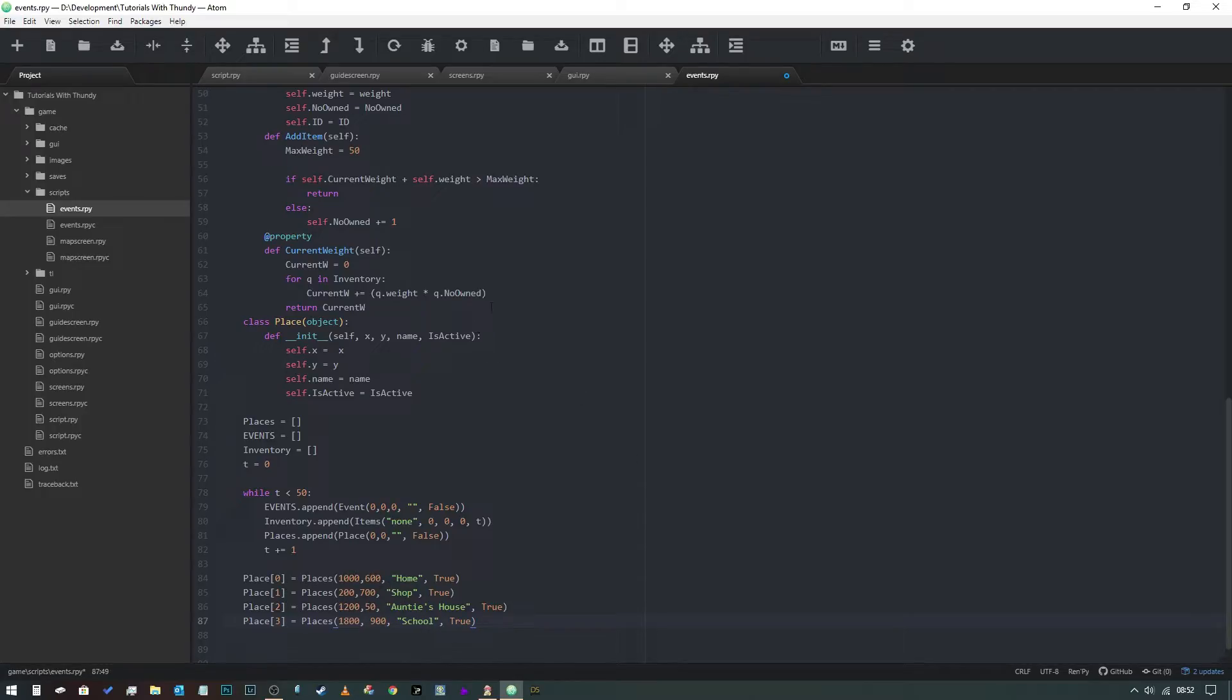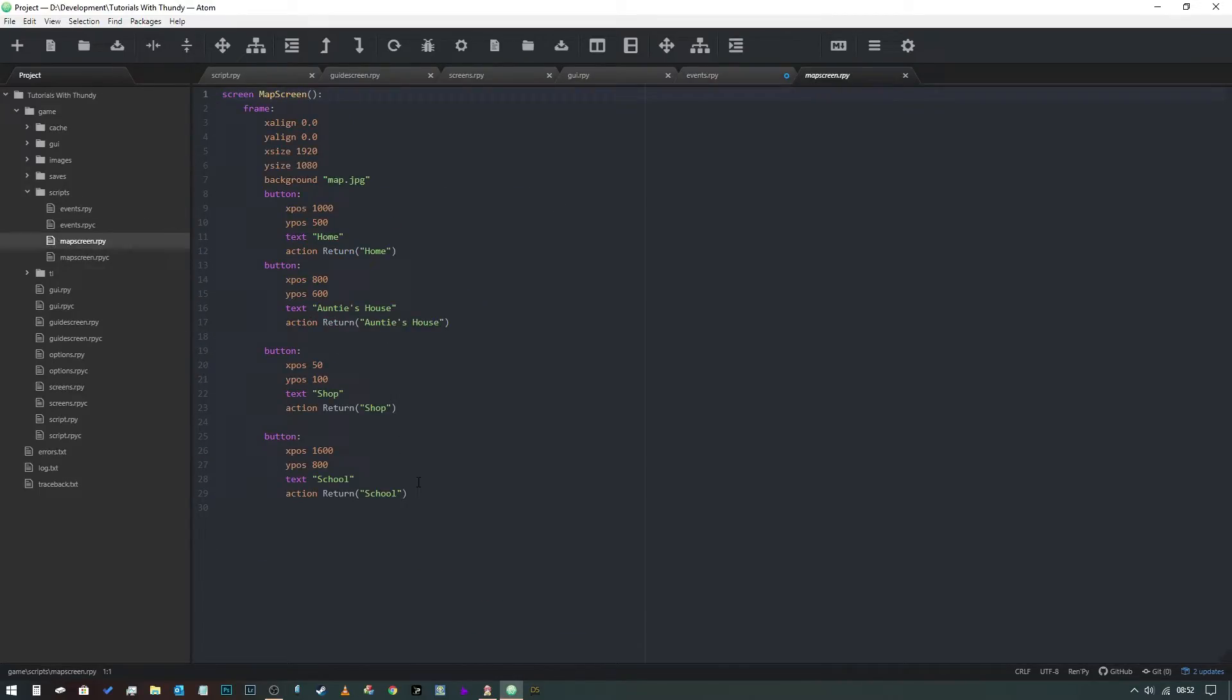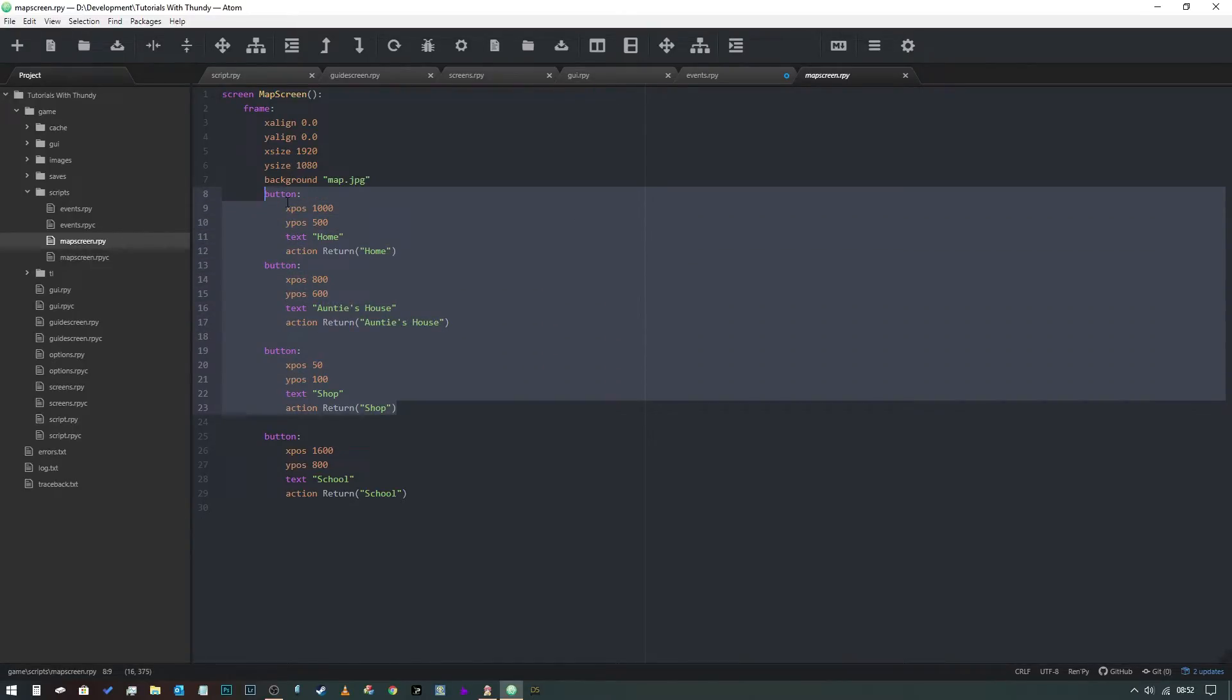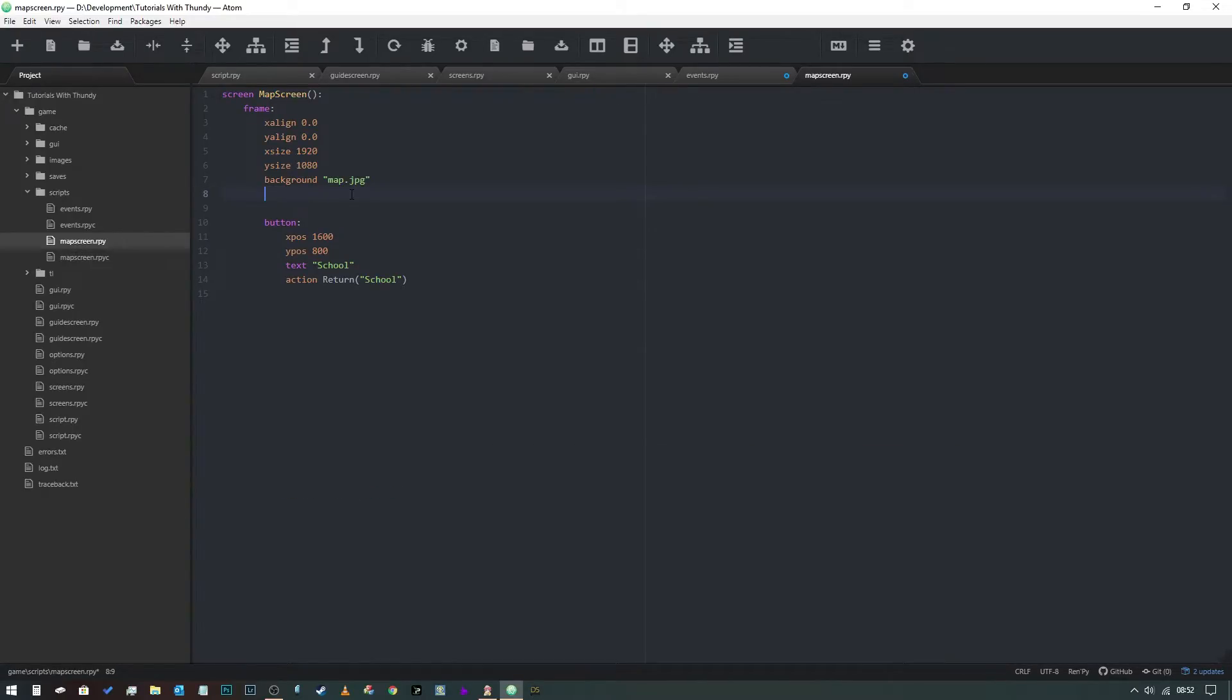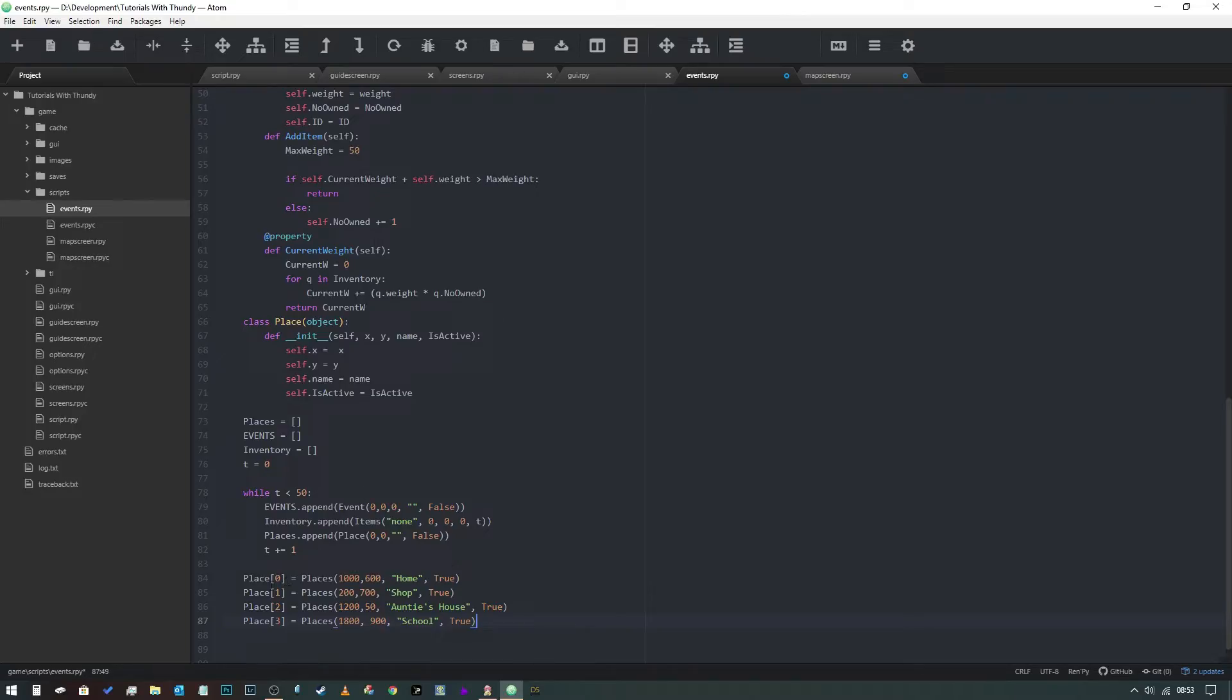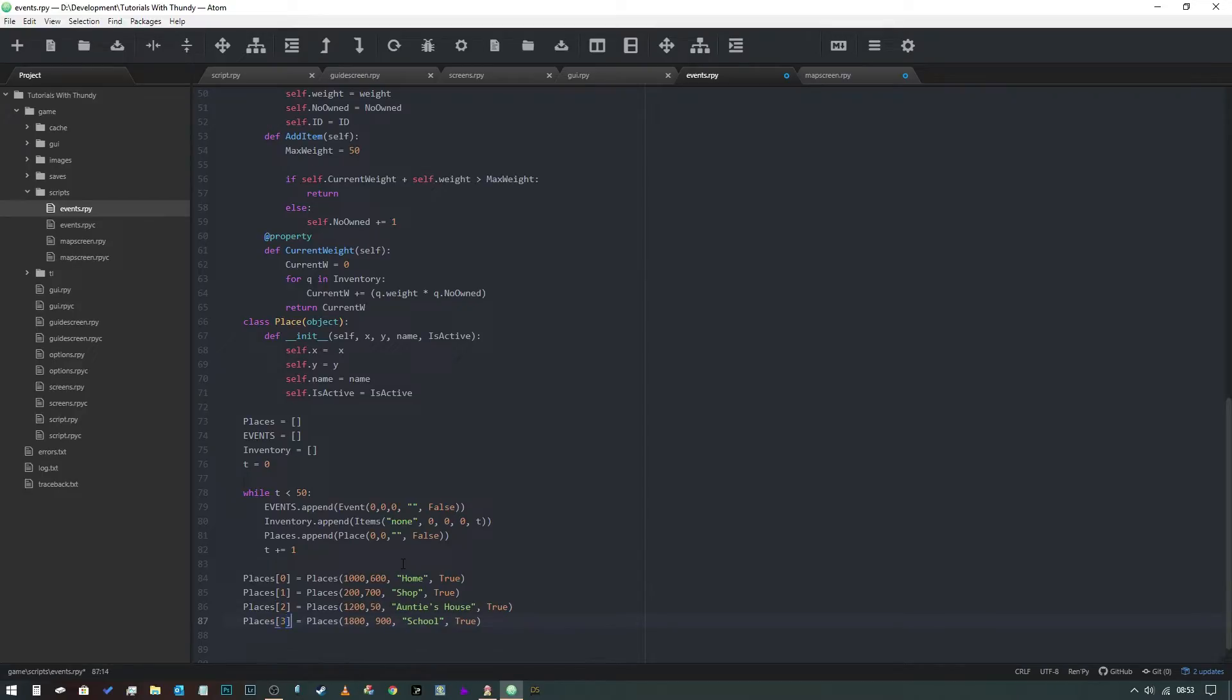Now that we've got these places, we need to obviously display them on the map. We're going to come back into our map screen.rpy and we're going to delete most of the buttons. We're going to replace it with a loop: 'for q in place' - wait, hang on a minute. I've just realized I made a boo-boo there and none of you told me, shocking. The list is called 'places', the class is called 'place', so we need to change all of those. We need to take the s's away from these ones. There we go, now it'll work.